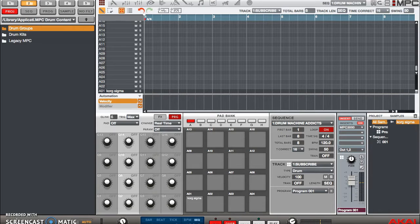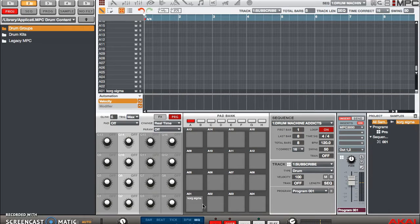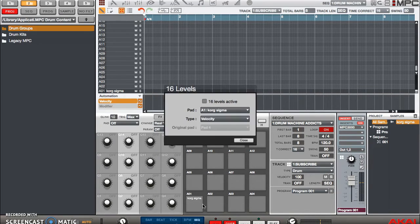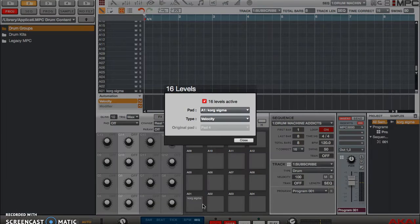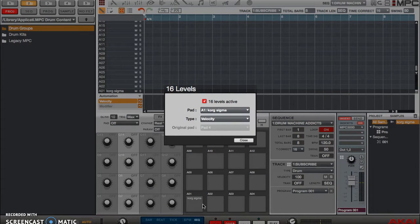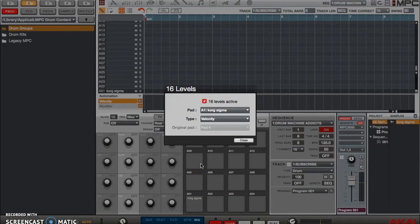But let's say I want to play around with it and have different options for what I'm doing. I can go to my MPC studio or my MPC Renaissance or Touch and hit the 16 level button. Now notice it clicked for the pad, the last pad that I selected which was A1 that has that sound on it.